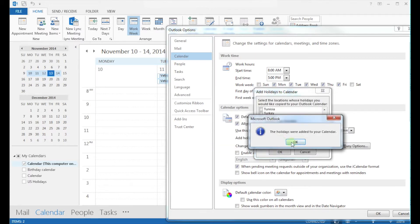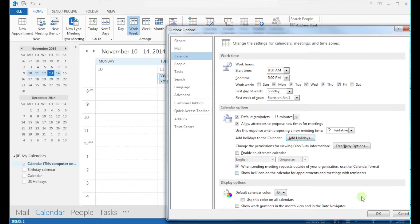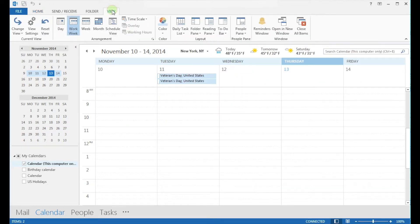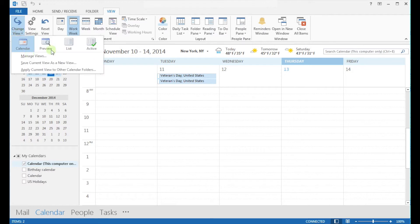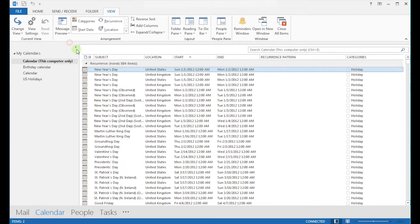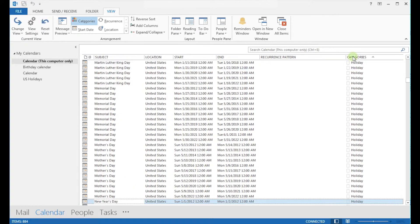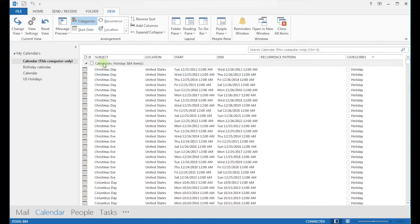The next step is to go to the Calendar tab, and then under the ribbon menu click on the View menu. Go to Change View and click on the List icon. This will show you all the reminders. Make sure to select just the holidays category.